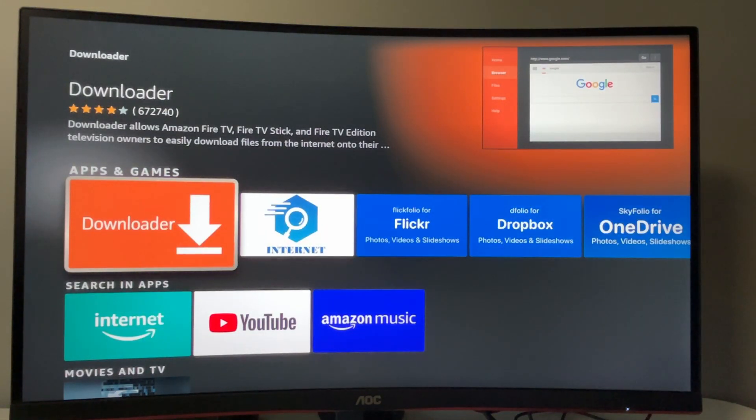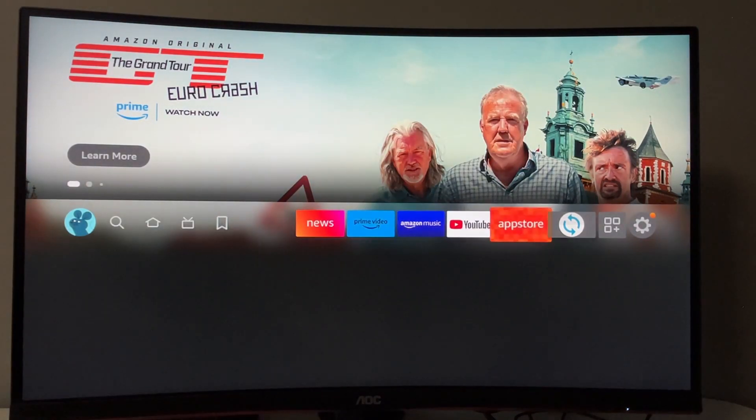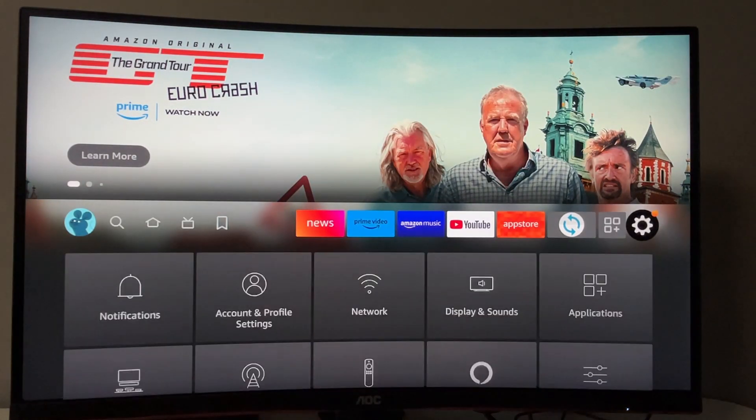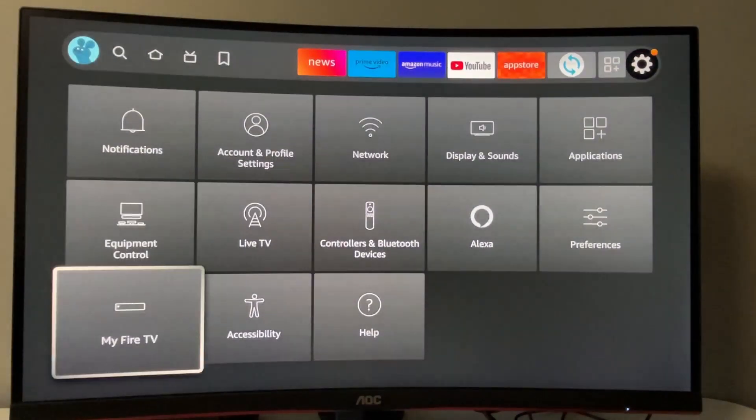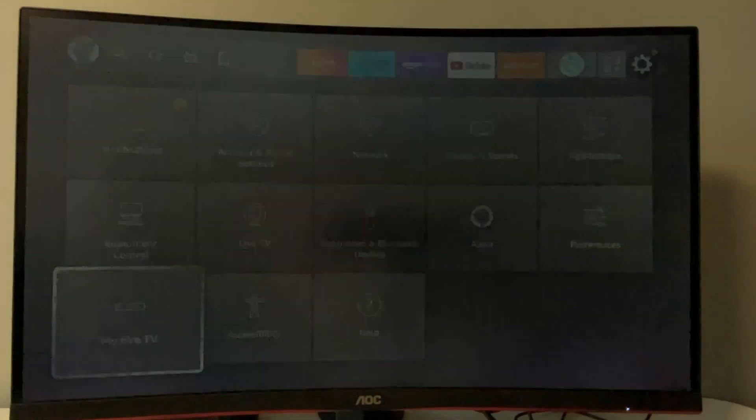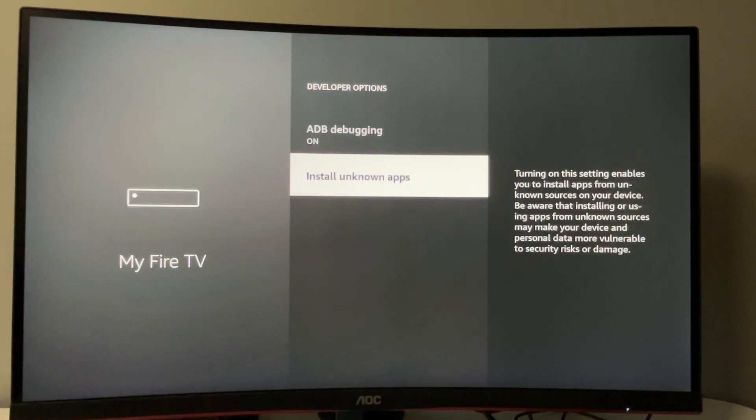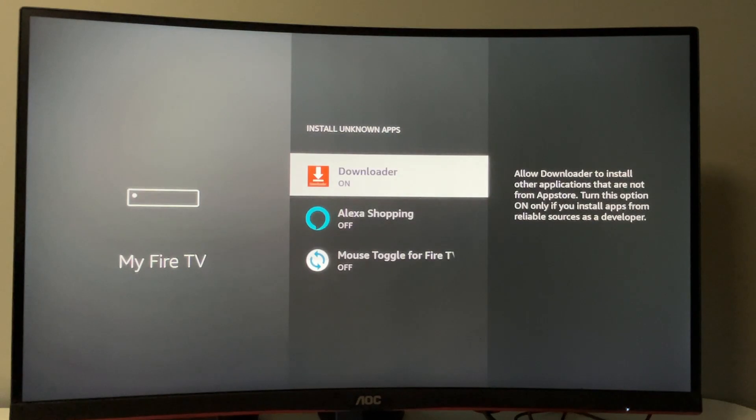But that's not it - we also have to set it up. To do so, go to settings by clicking the gear icon. Then go to My Fire TV, developer options, and enable ADB debugging. Then go to install unknown apps and turn this option on for downloader.